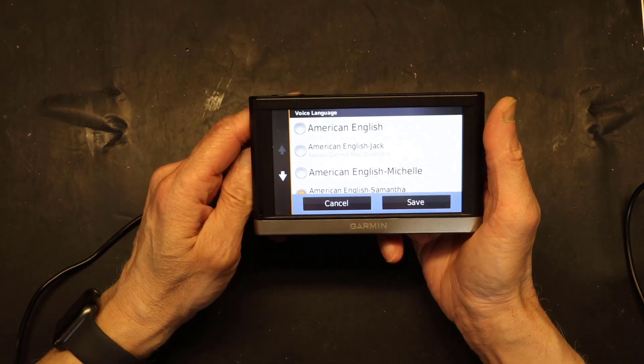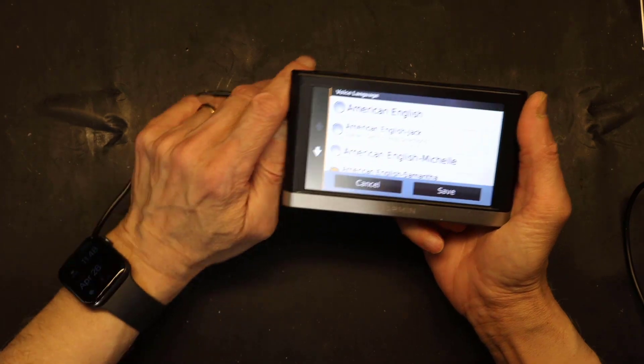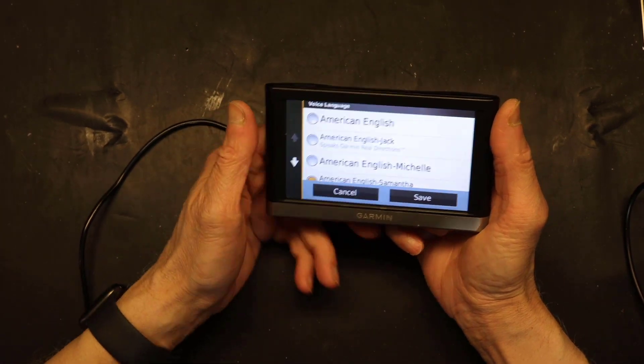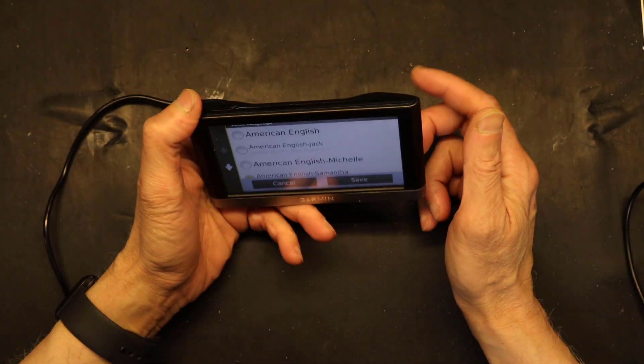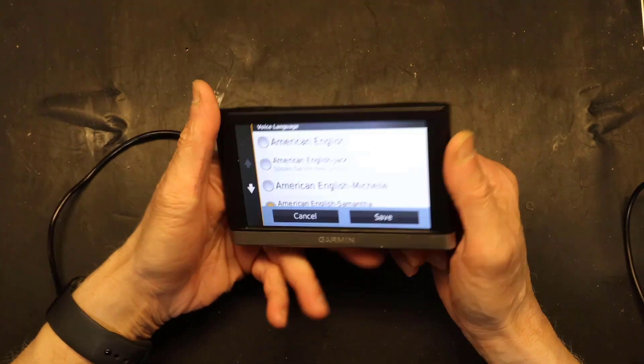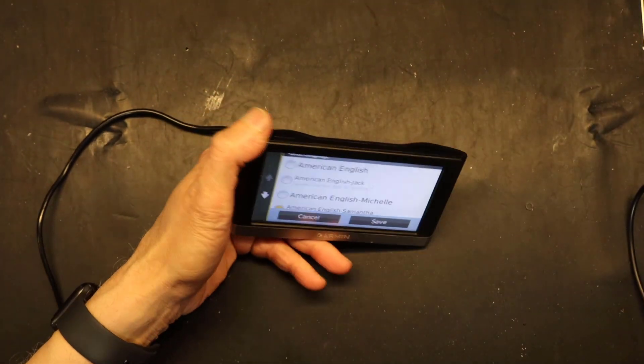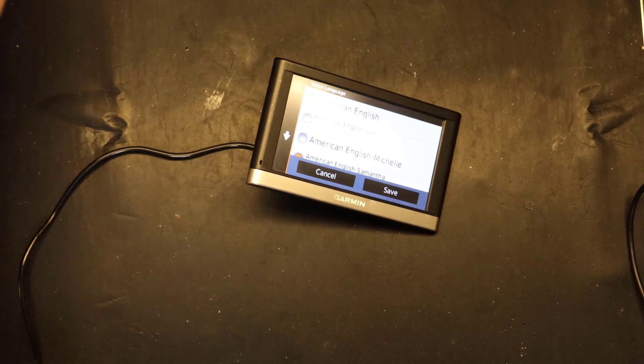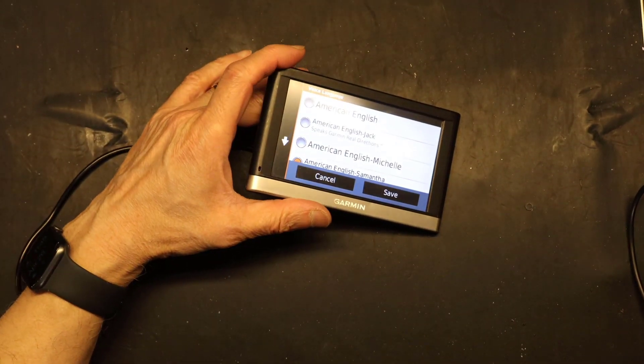So this is how you install voice languages in your newer Garmin GPS series. I hope this was helpful. Thank you for watching. Please make sure to like and subscribe.